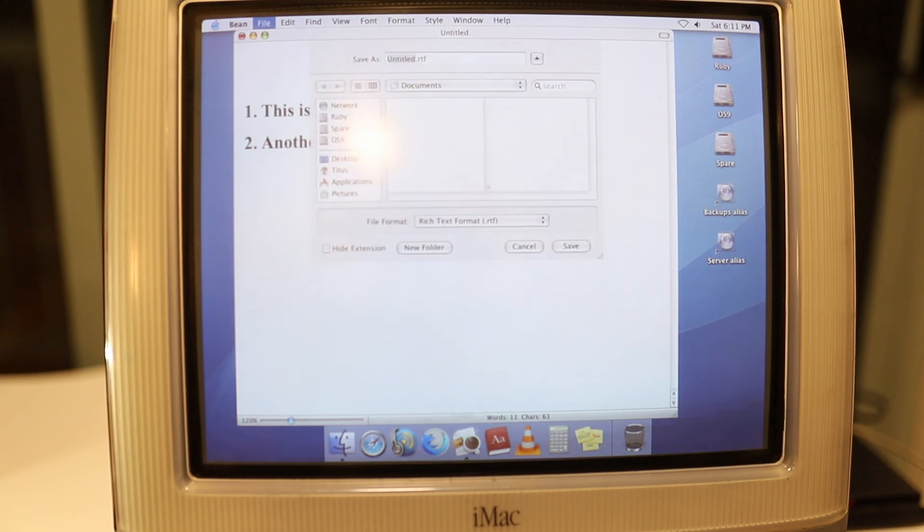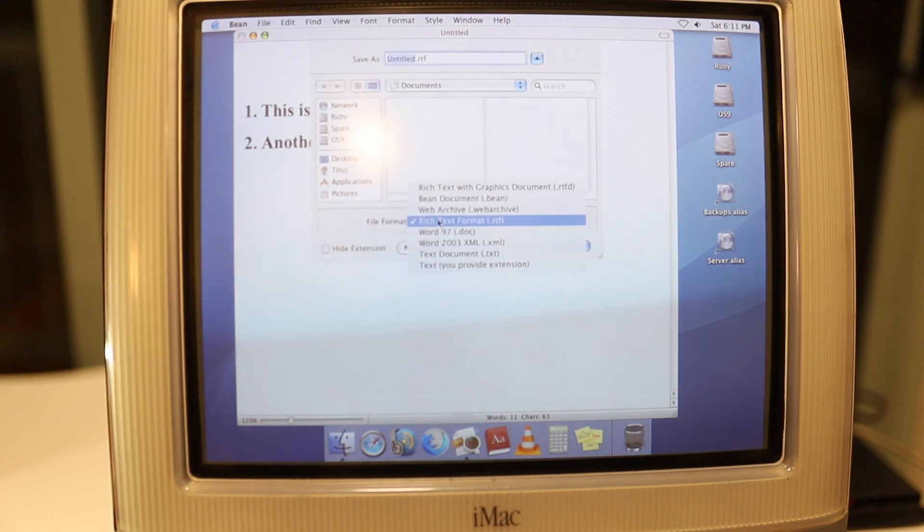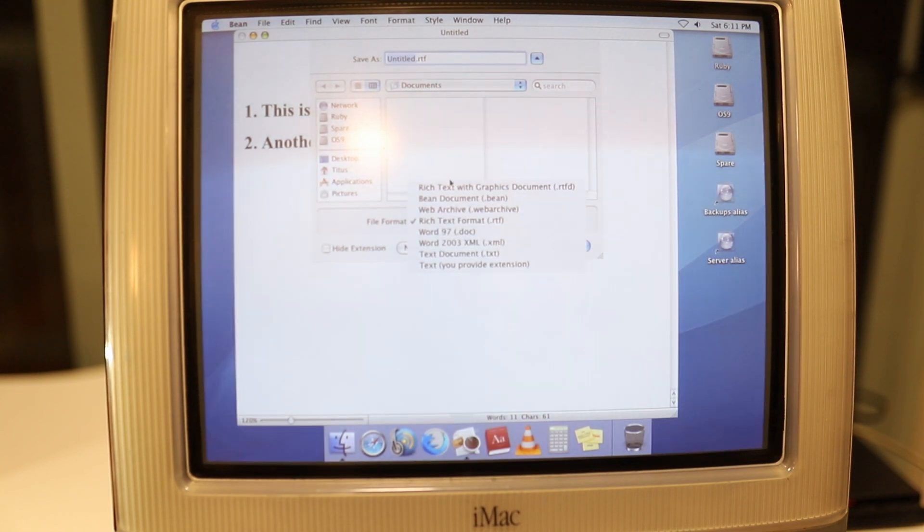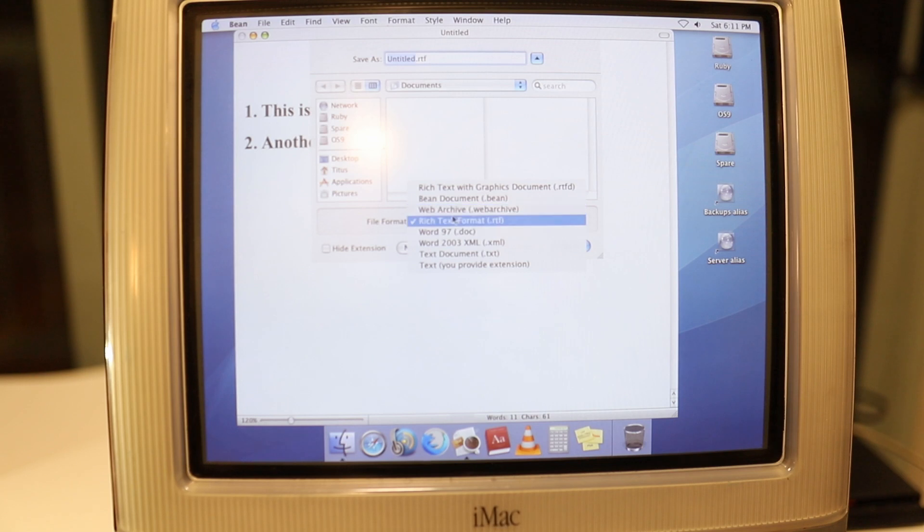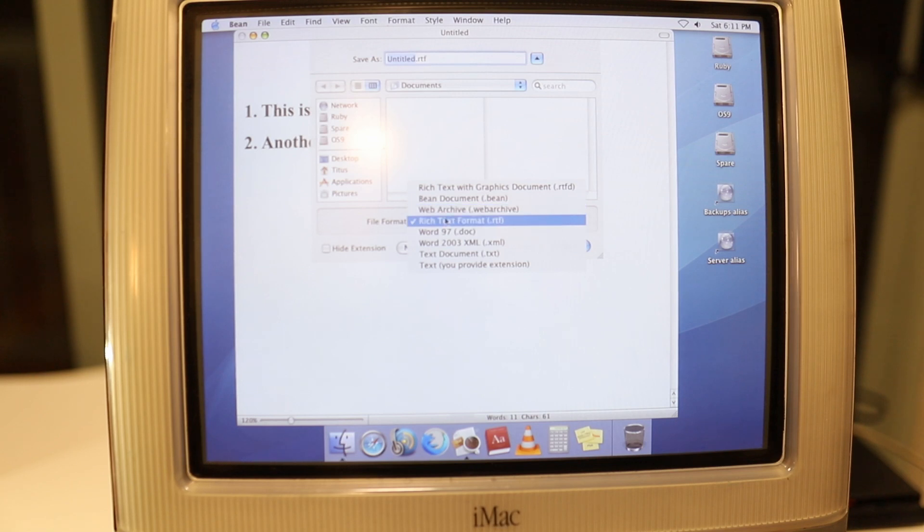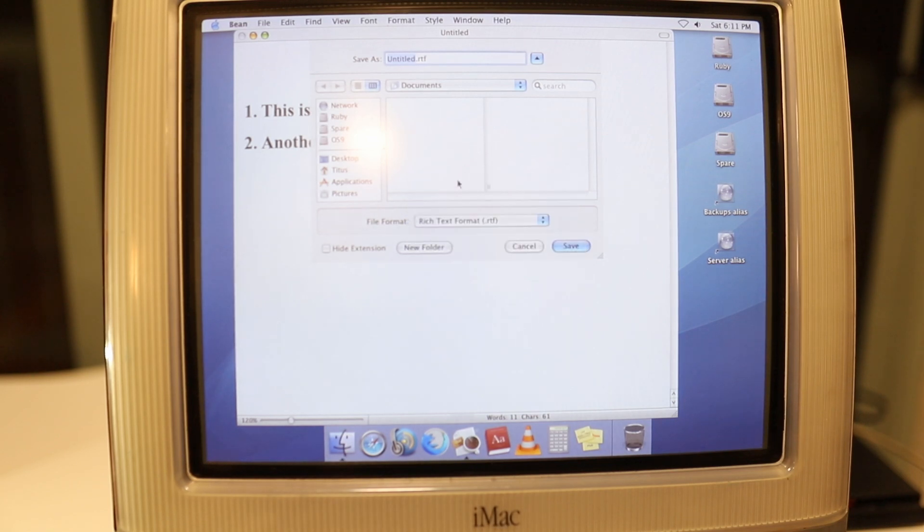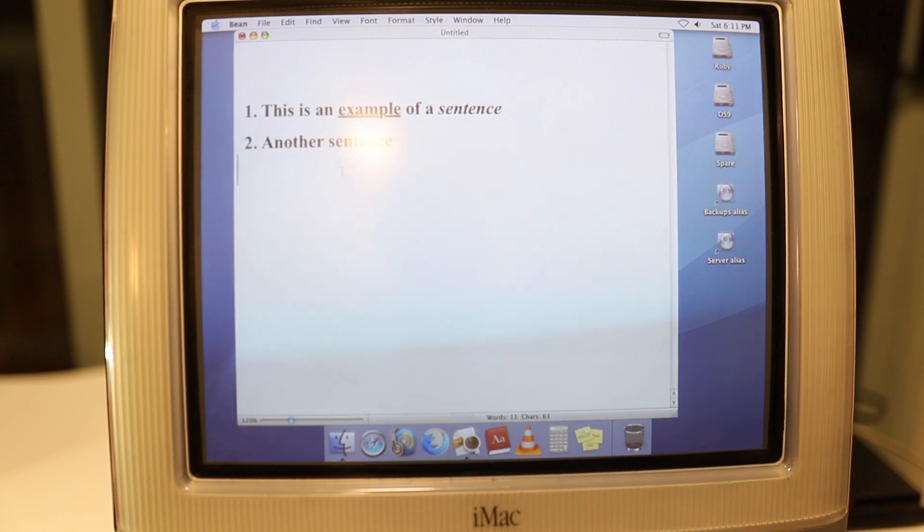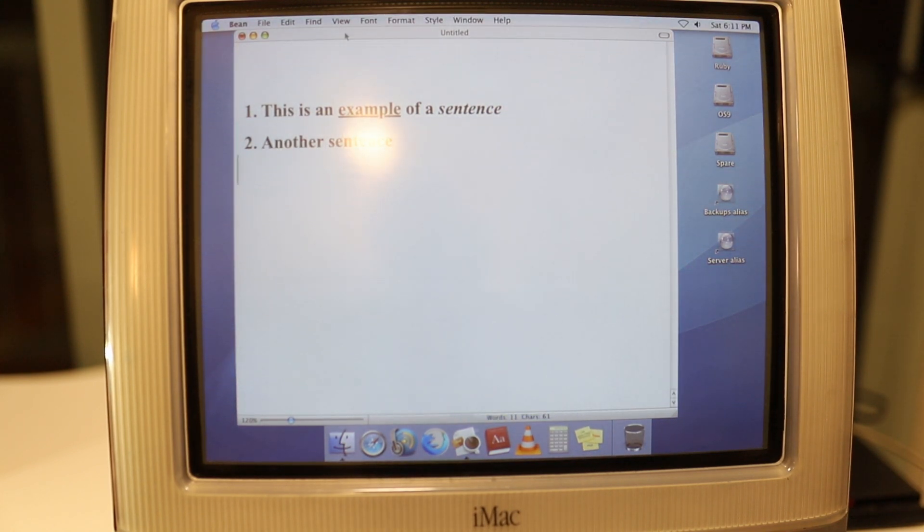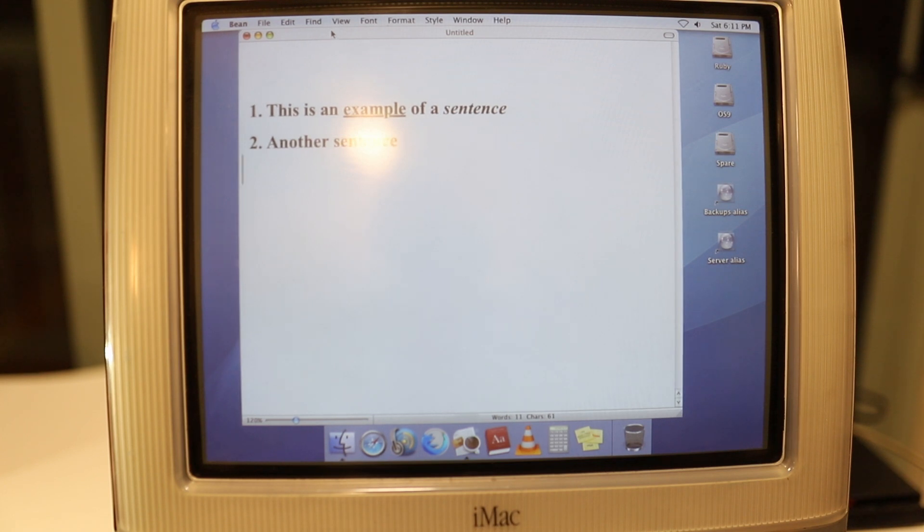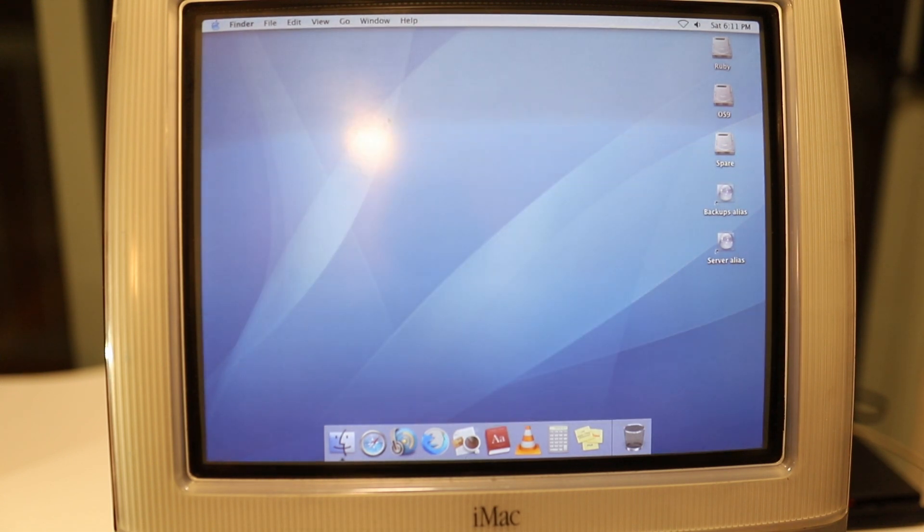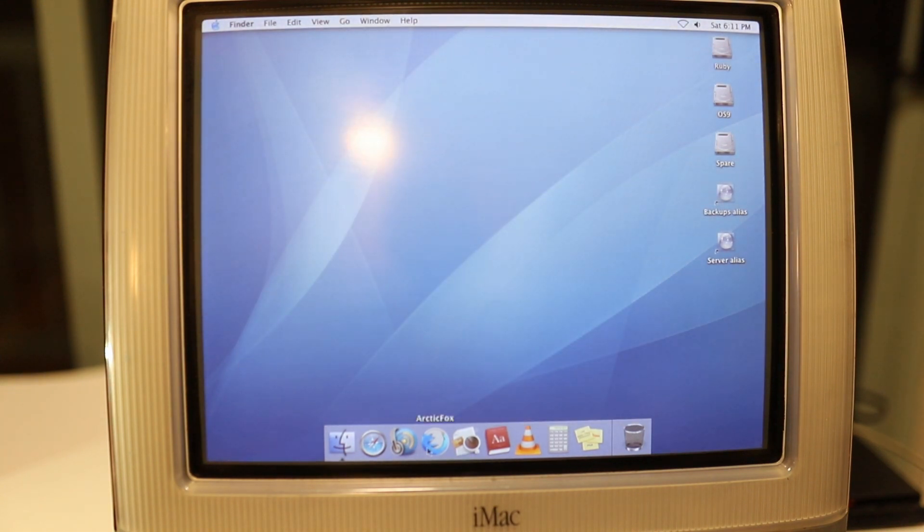You can save the file as an RTF, that's pretty much the most compatible thing you could do. But you can also save it as a .doc file. Bean is actually supported all the way from 10.4, which is what we're on, all the way up to Monterey, Ventura, and even Sonoma. So it will work on all Macs, and that's why I love Bean as my word processor.